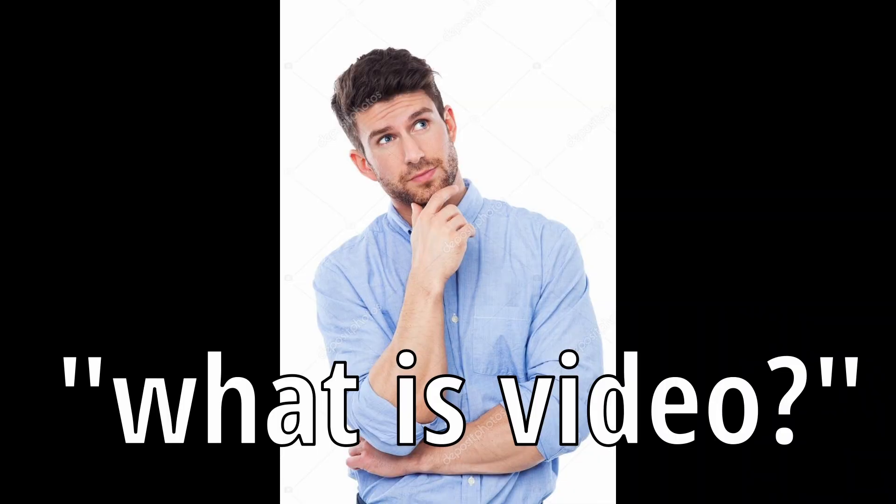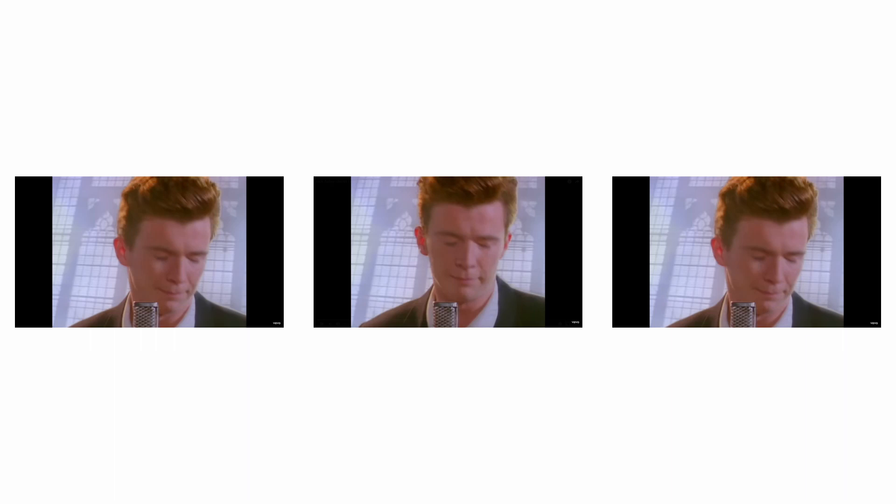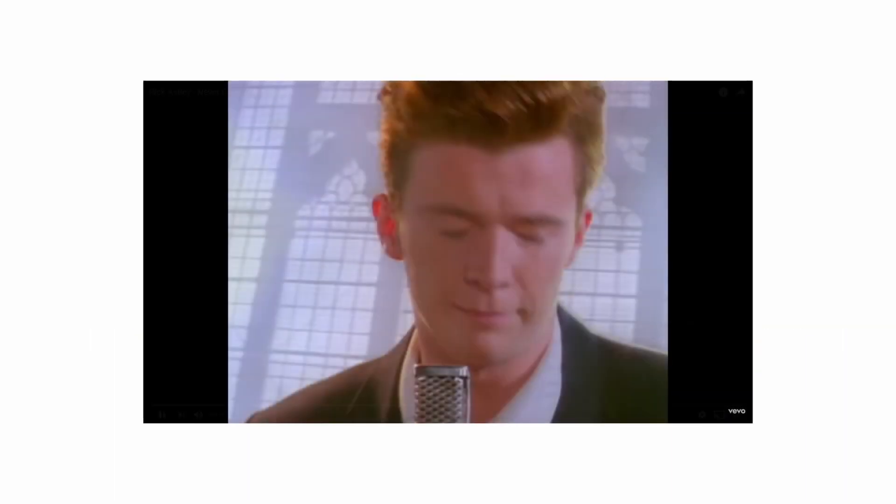To answer this question, we need to understand what a video is. A video is a series of pictures played really fast to give the illusion of motion. Each of these pictures are made out of a bunch of pixels, and each pixel is made up of red, green, and blue.